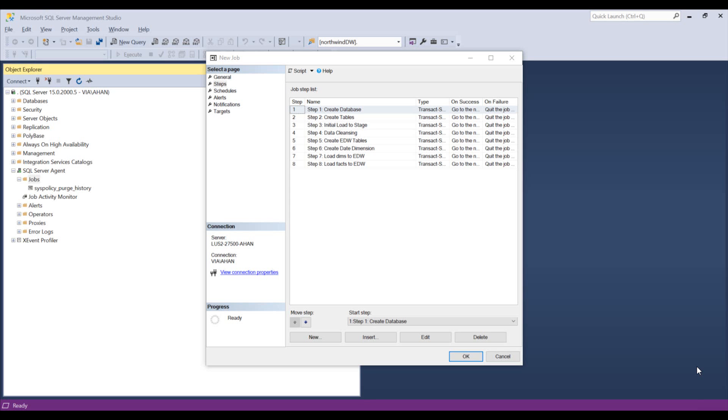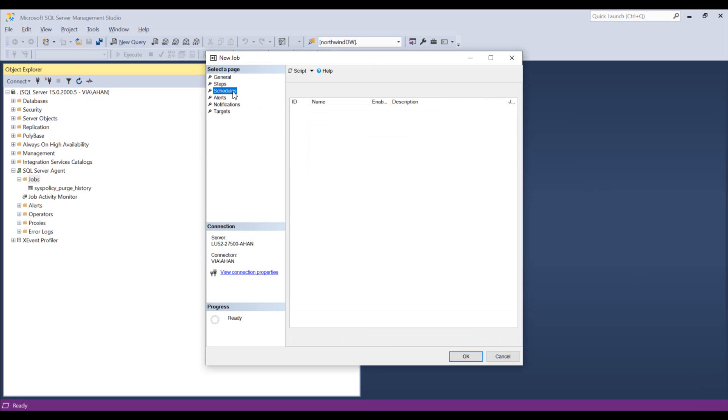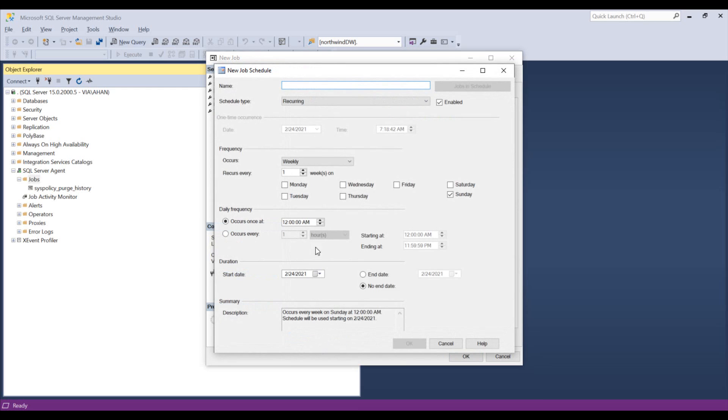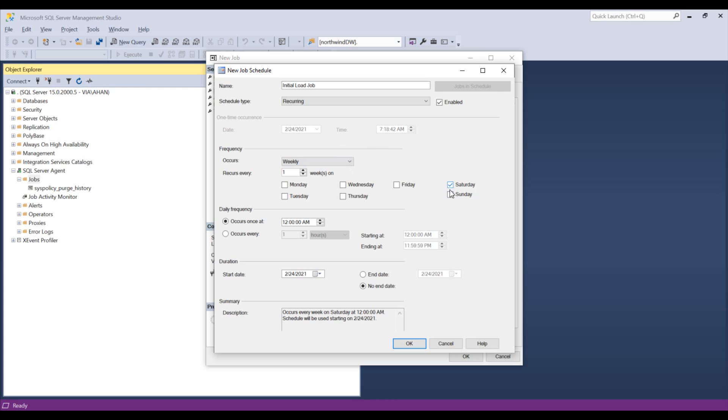Now I've gone ahead and created all these steps. I can then add a schedule if I like, I can make a new schedule. This is the initial load. So initial load job of the data warehouse that should just occur. Let's say that we're going to do that Saturday because then the source systems might be the least affected by our reads. The occurrence is Saturday.